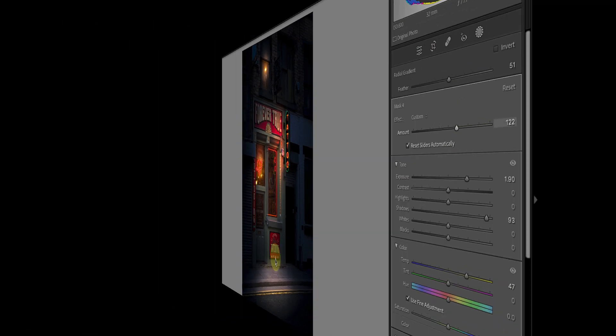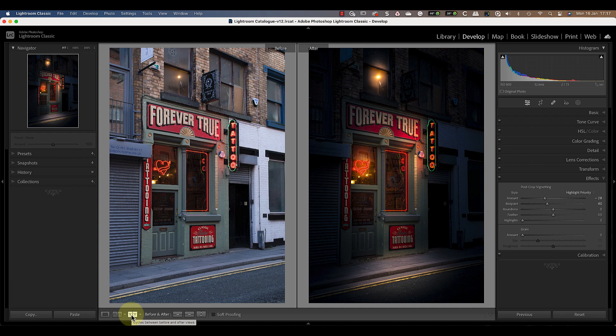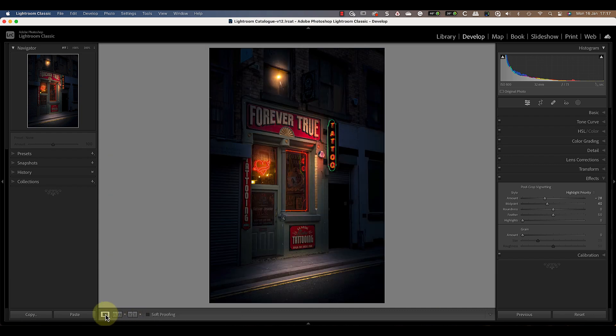Now compare the starting daylight image with the adjusted nighttime image and you can see it's a complete transformation. This is only possible because of the excellent masking and selection tools we now have in Lightroom.